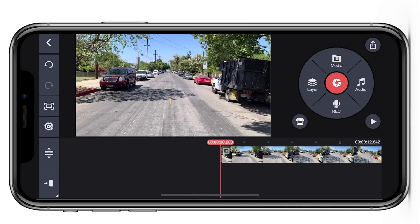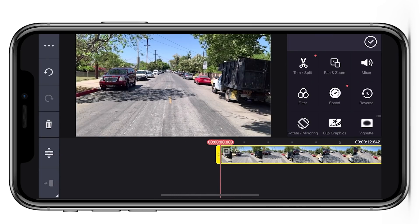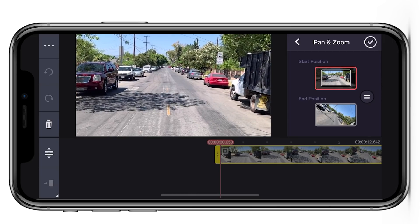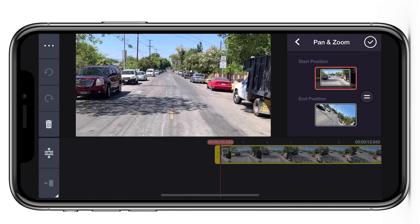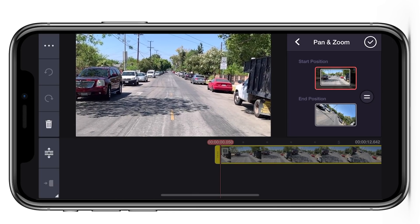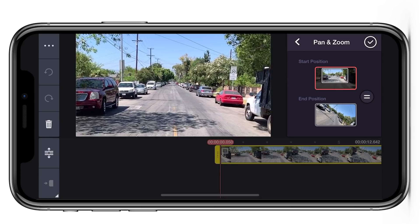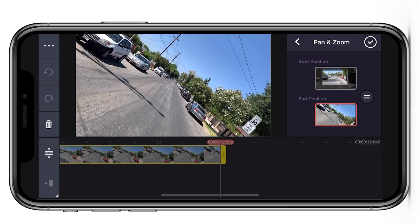Now we're going to add the pan and zoom effect to create the vertigo or dolly zoom. Again same concept as before — zoom in. I want to make sure I'm in the center of the frame and for the end position we're just going to leave it the same because we want it to zoom out.